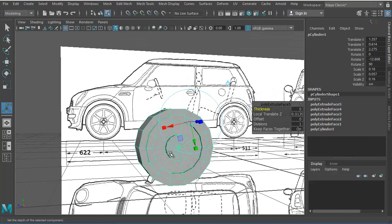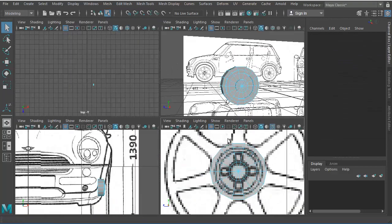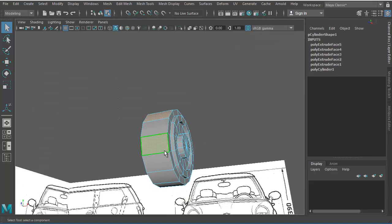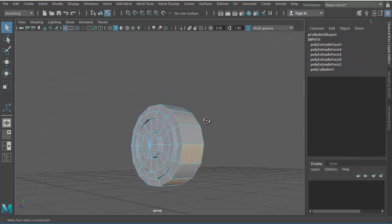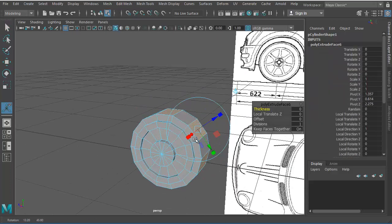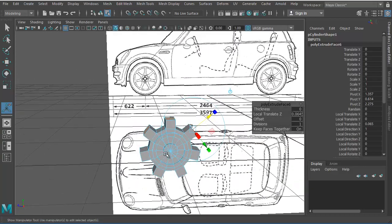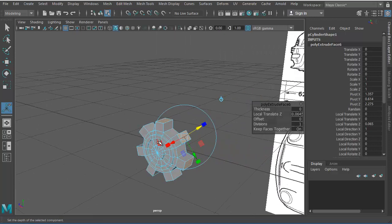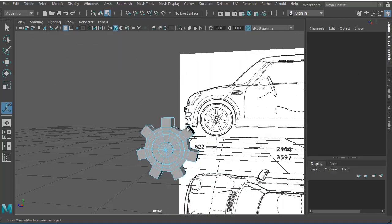Now we need to extrude the spoke faces. I'll choose the face at the top and then select the alternate faces around the cylinder — one here, one here, one here, one here, one here, one here. Now go ahead and choose Extrude Face, pull it out just a little bit. Then I'll delete these faces to leave the center area hollow.